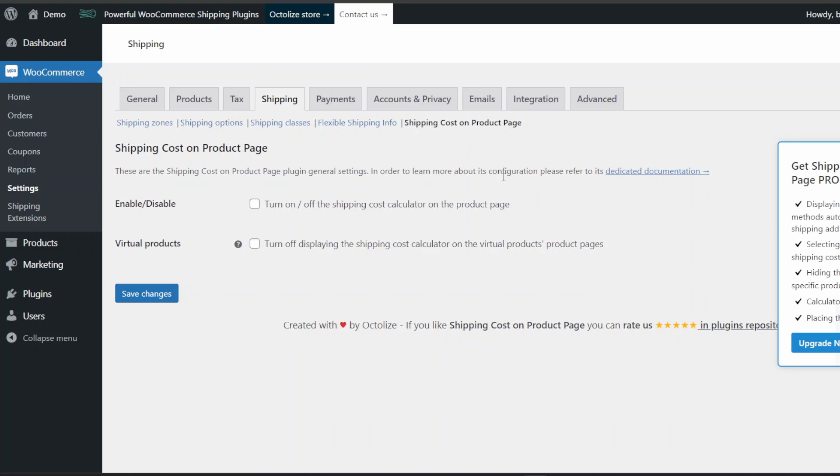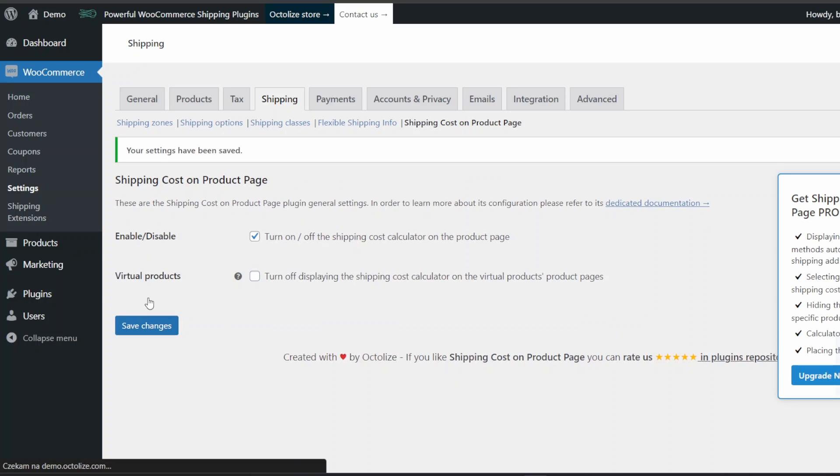Then tick the box, turn on, off the shipping cost calculator on the product page. You can also hide the shipping cost calculator on the virtual product's product pages. Save changes, and it's basically done.